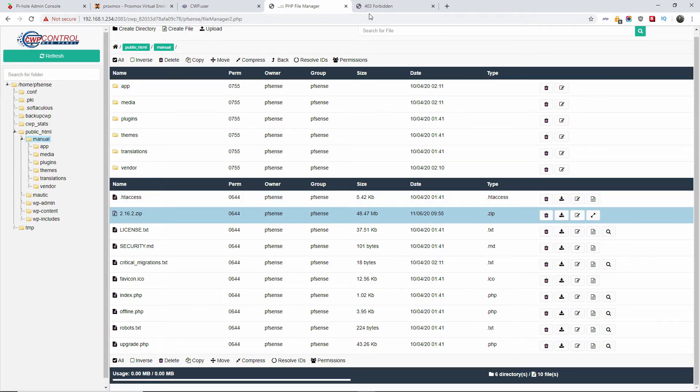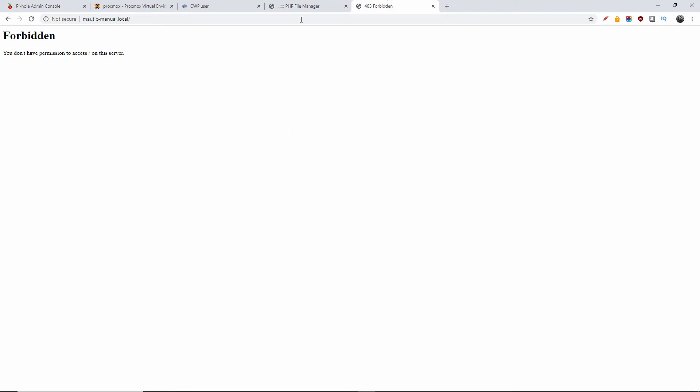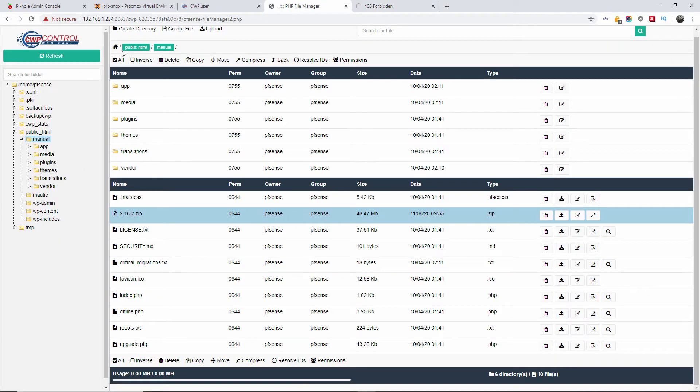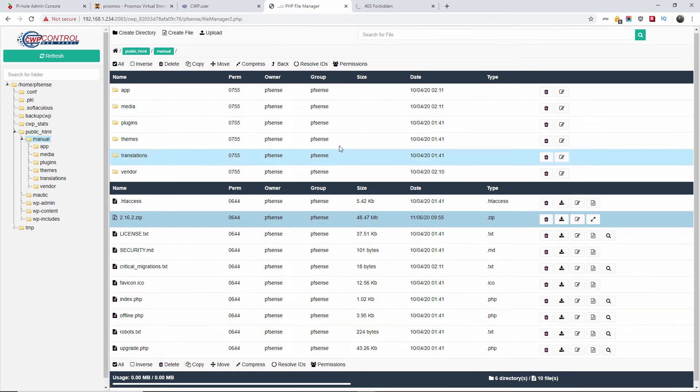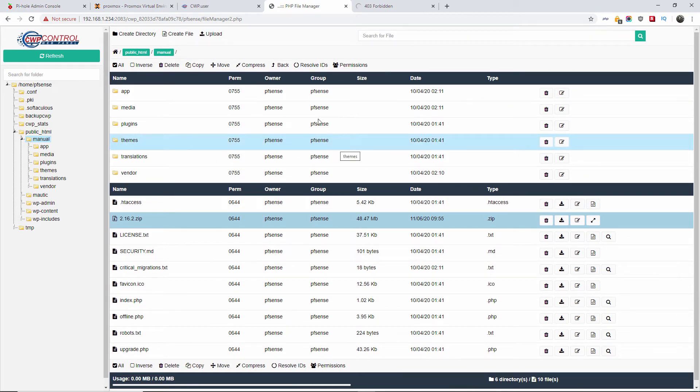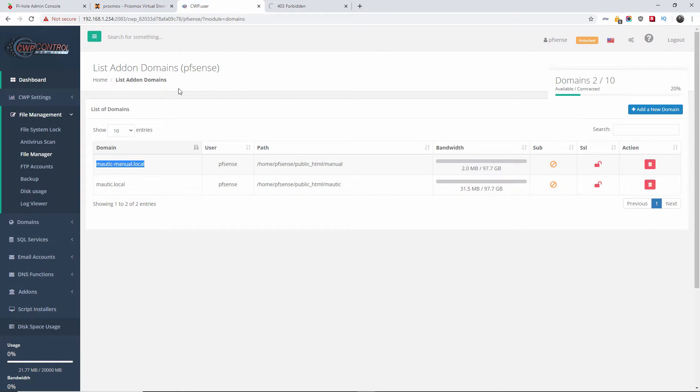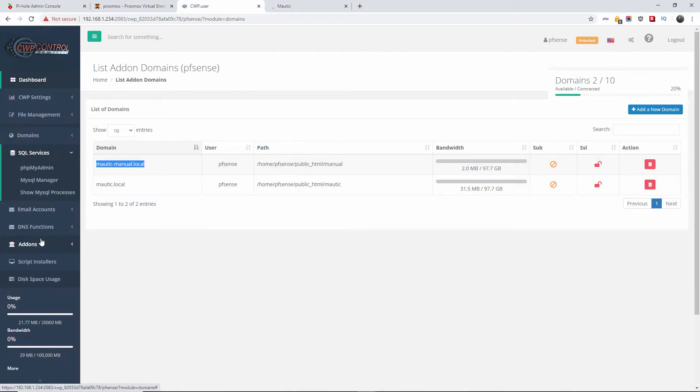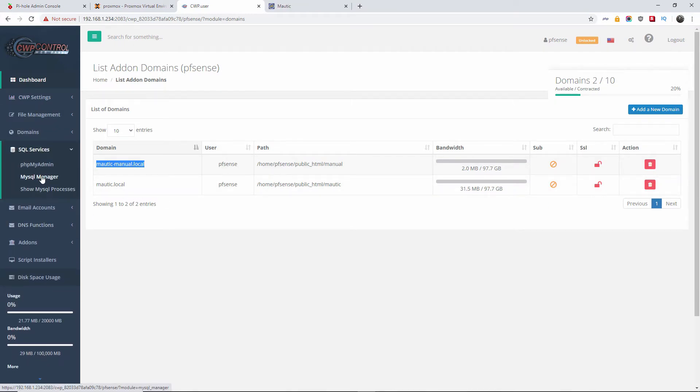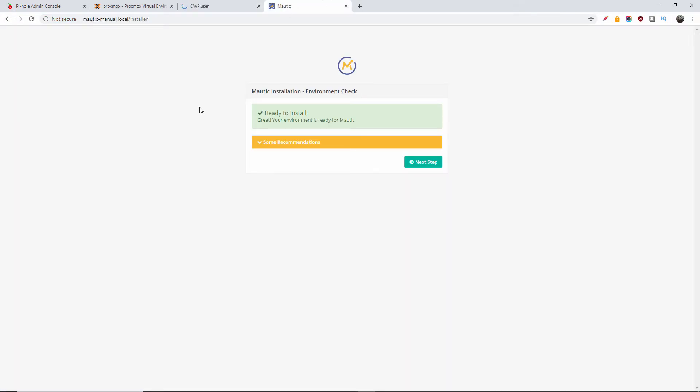I'm going to leave the zip file. Once the installation has been completed, I'll go back to the file manager and delete the file. So what I'm going to do now, I'm going to refresh the page. I'm going to delete that one.